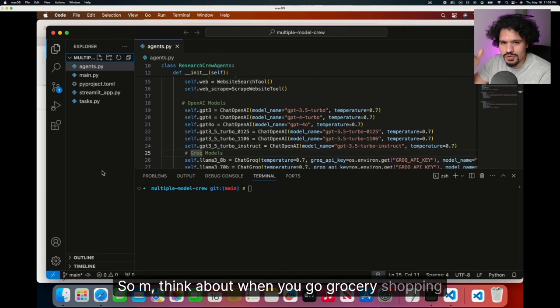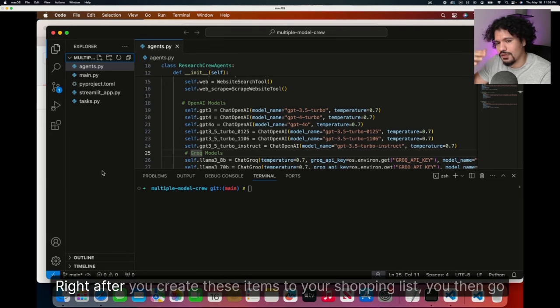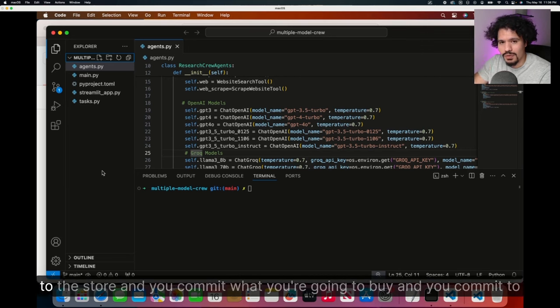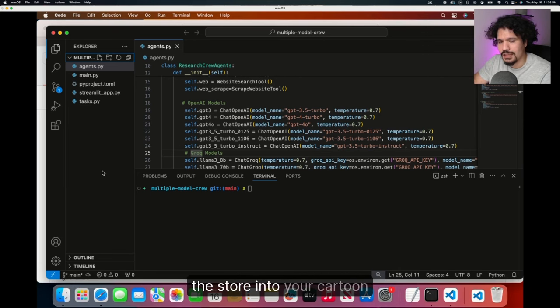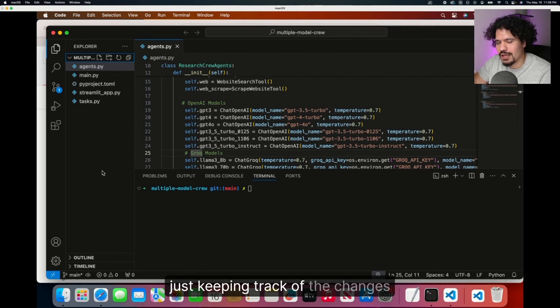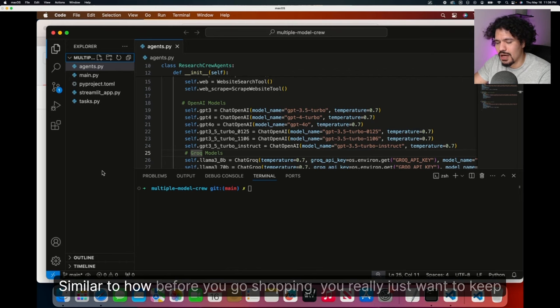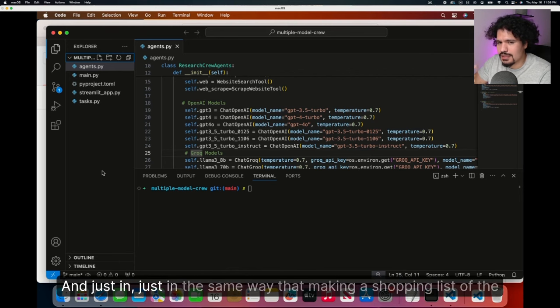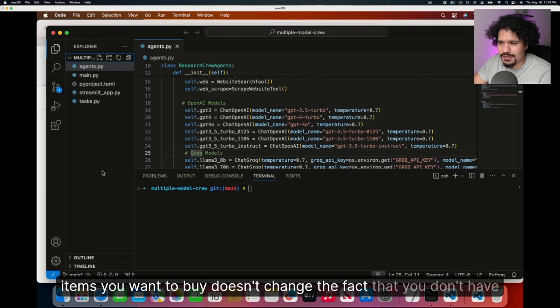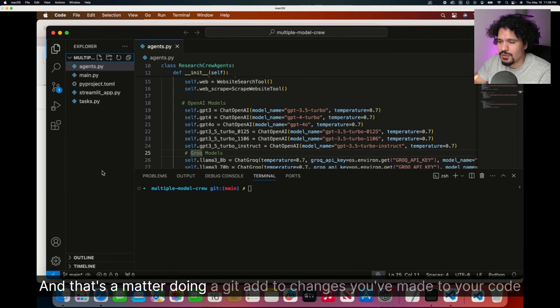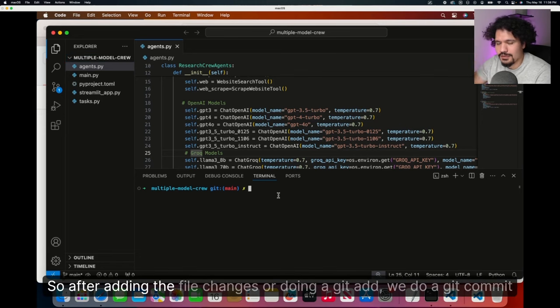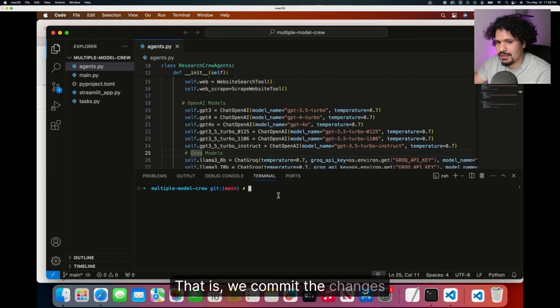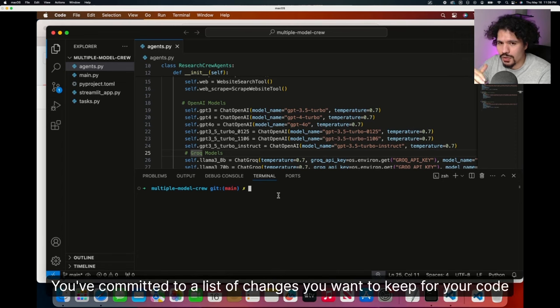Think about when you go grocery shopping. The first thing you do is create items that you add to a list, right? After you create these items to your shopping list, you then go to the store and you commit to what you're going to buy by adding those items that you found around the store into your cart. In this same form, when you use the add command in Git, you're really just keeping track of the changes, similar to how before you go shopping, you really just want to keep track of the items you want to get.